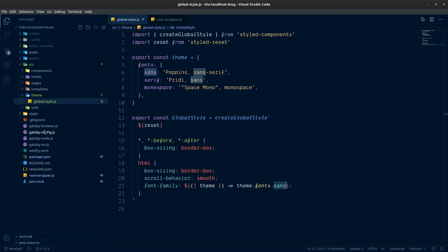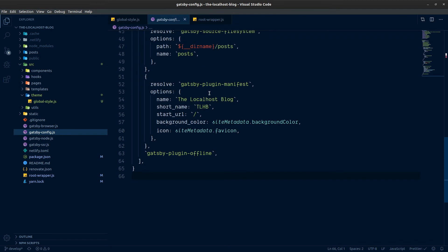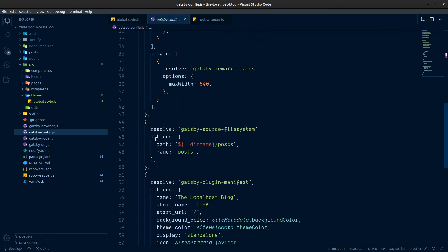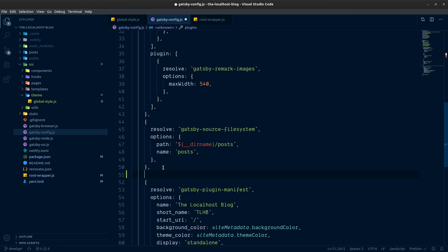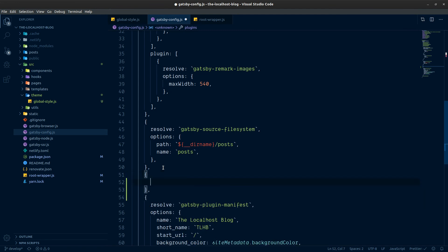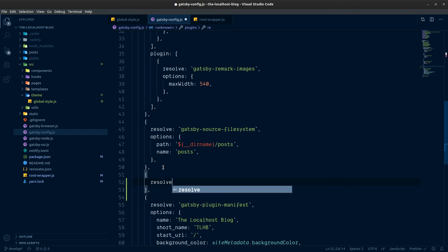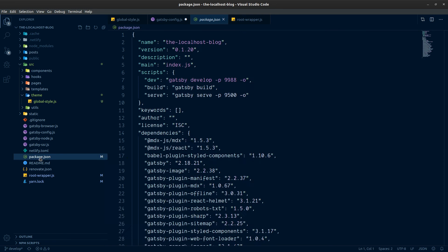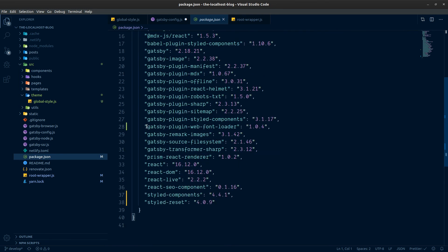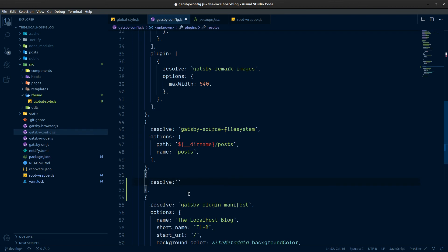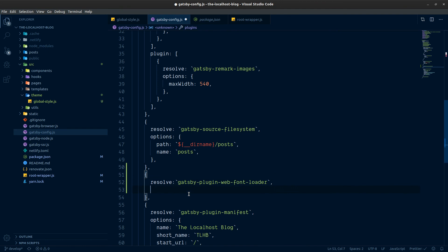Let's go to gatsby-config and add in another plugin object for gatsby-plugin-web-font-loader. Let's copy that, put it in backticks, and check the documentation — it takes an options object.